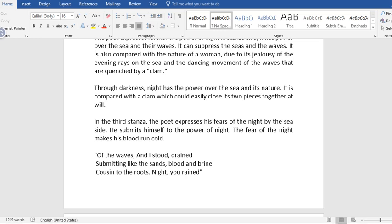In the third stanza, the poet expresses his fears for the night by the seaside. He submits himself to the power of night. The fear of the night makes his blood run cold. From the poem again, Of the waves and I stood drained, submitting like the sand, blood and brine, coursing to the roots, night's urine.